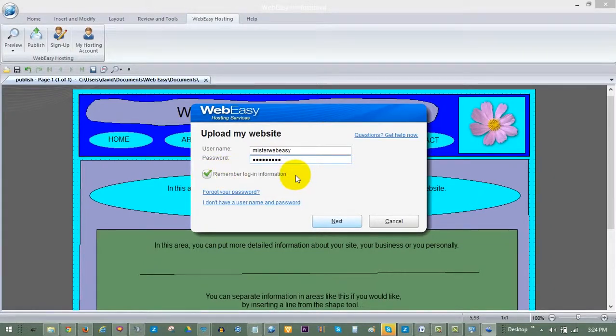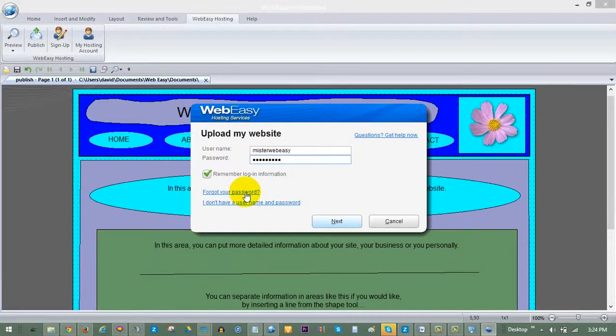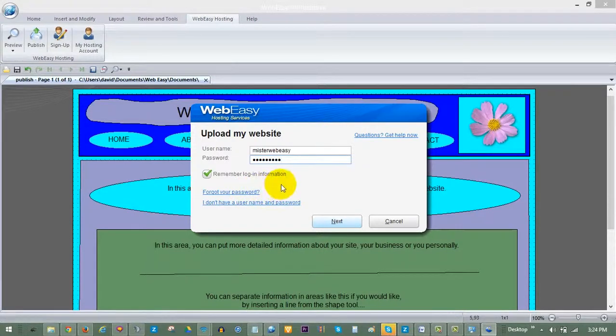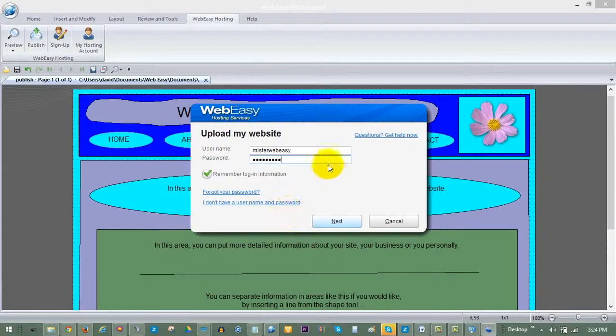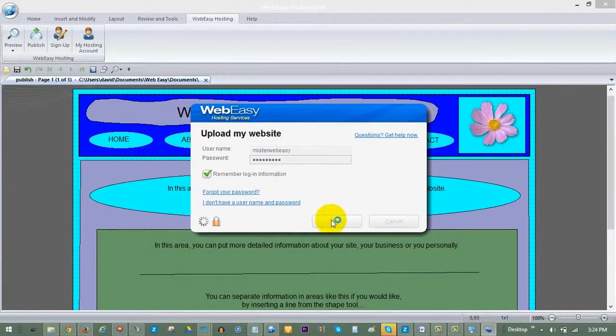If you have forgotten your password, you can select the Forgot Password link to have a reset password sent to your email on file. If you do not have a hosting account with us, you can click on I don't have a username and password to get signed up.